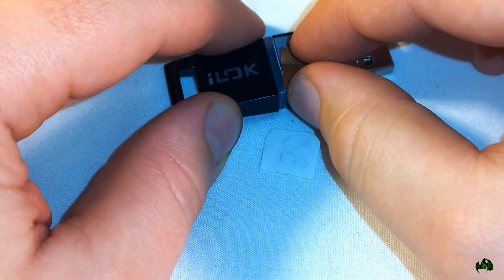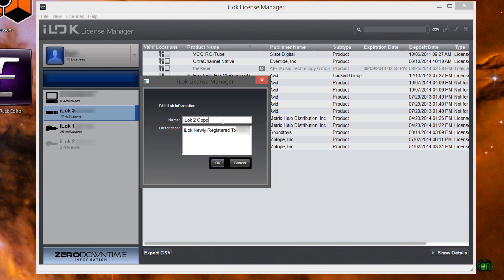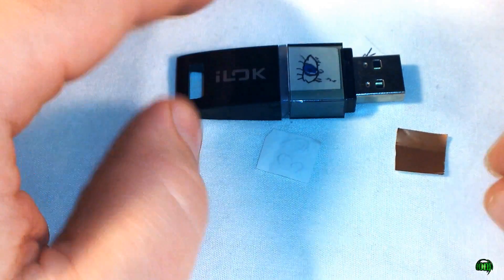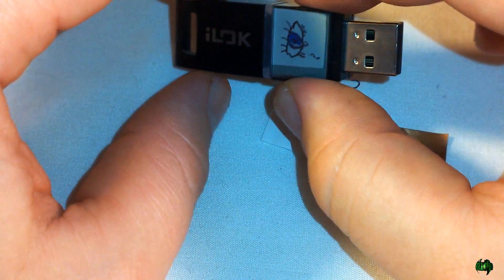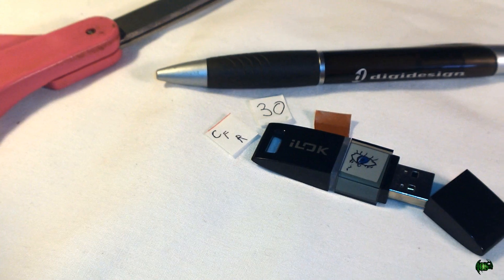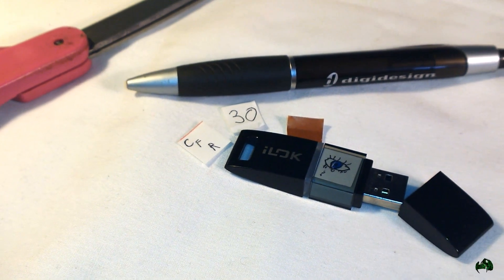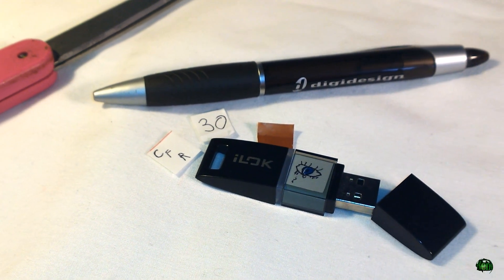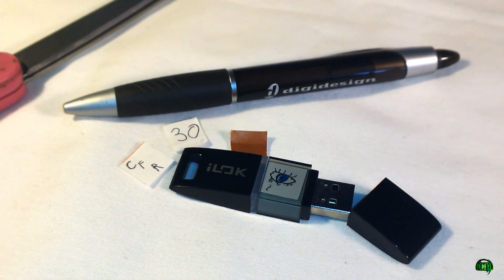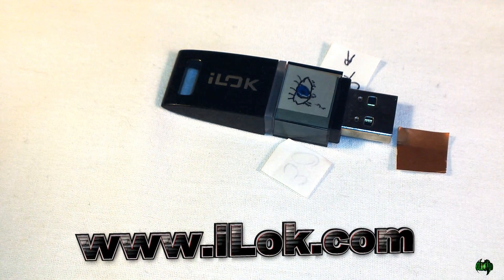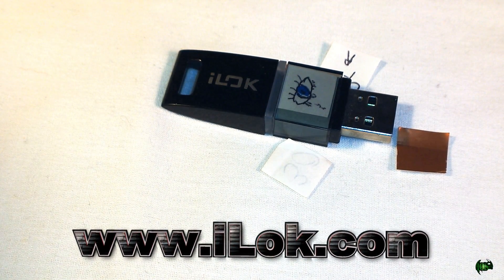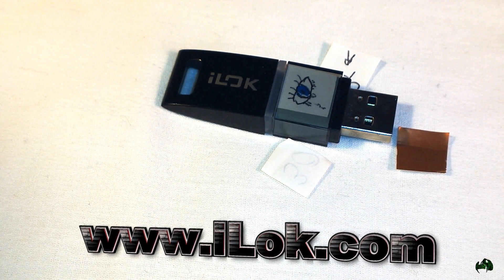So there you go. It's a real easy way to label your iLock version 2 so you can quickly and easily tell exactly what iLock you're dealing with. You can learn more about iLock at iLock.com.